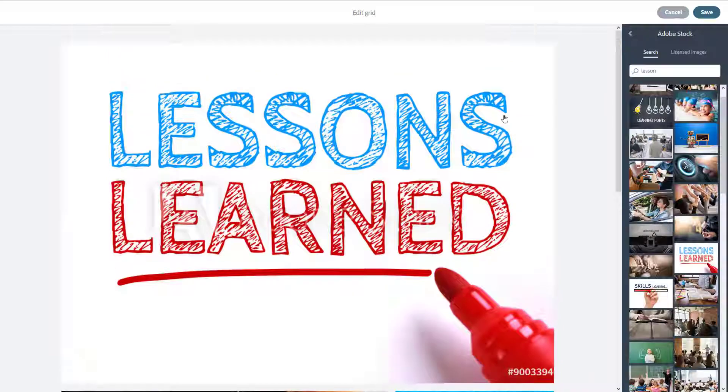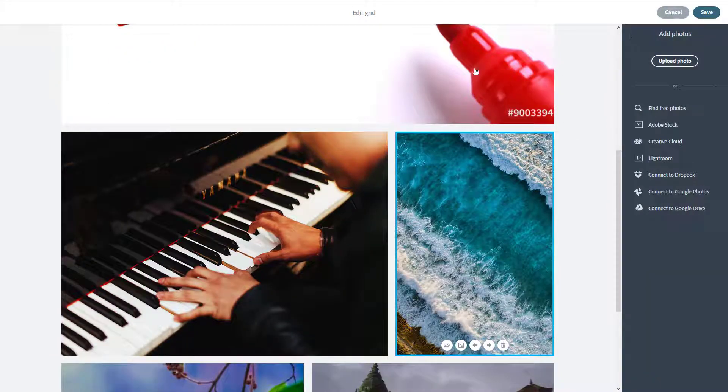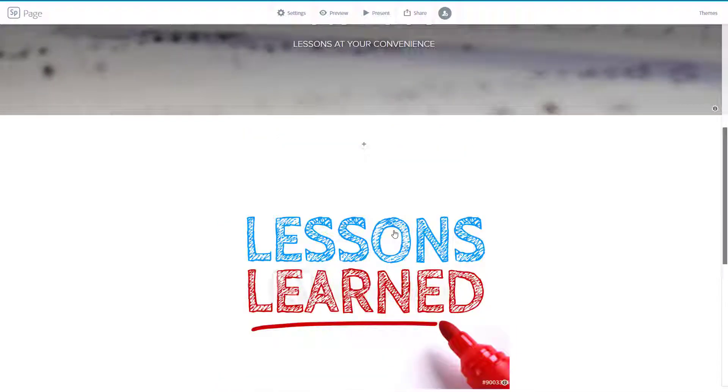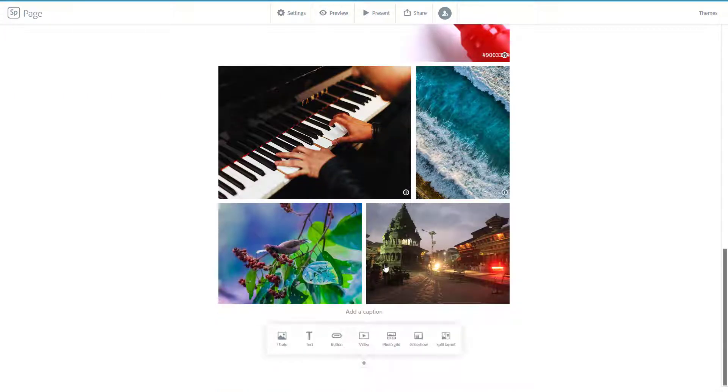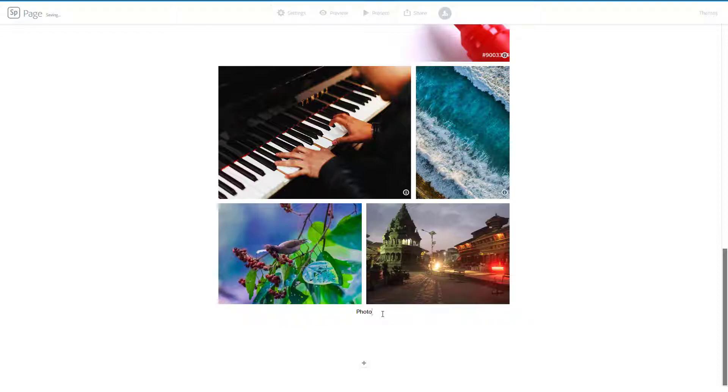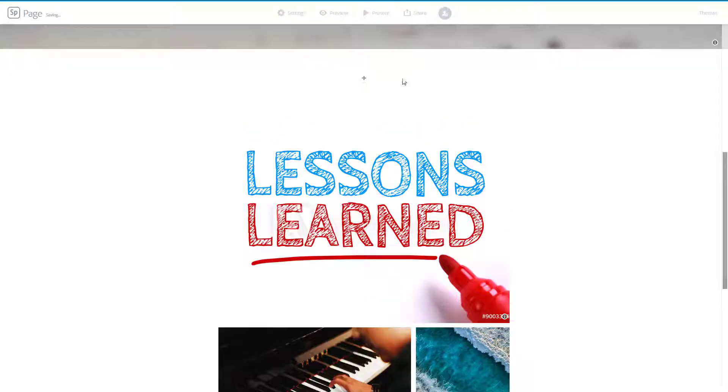That will appear as my piece right here, so I can add a caption called 'photo grid.' Now I'm going to preview the page. It's loading up my piece and generating this demo for me.